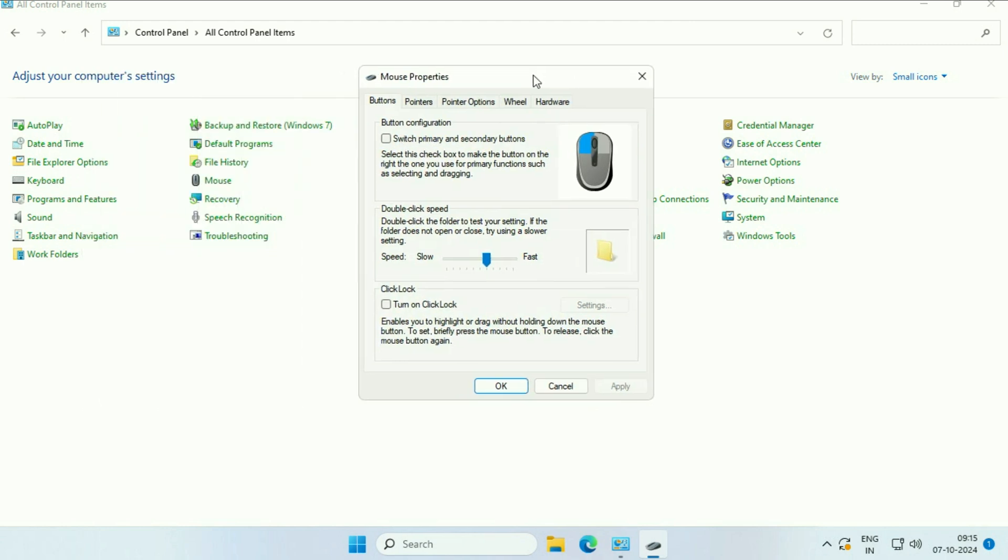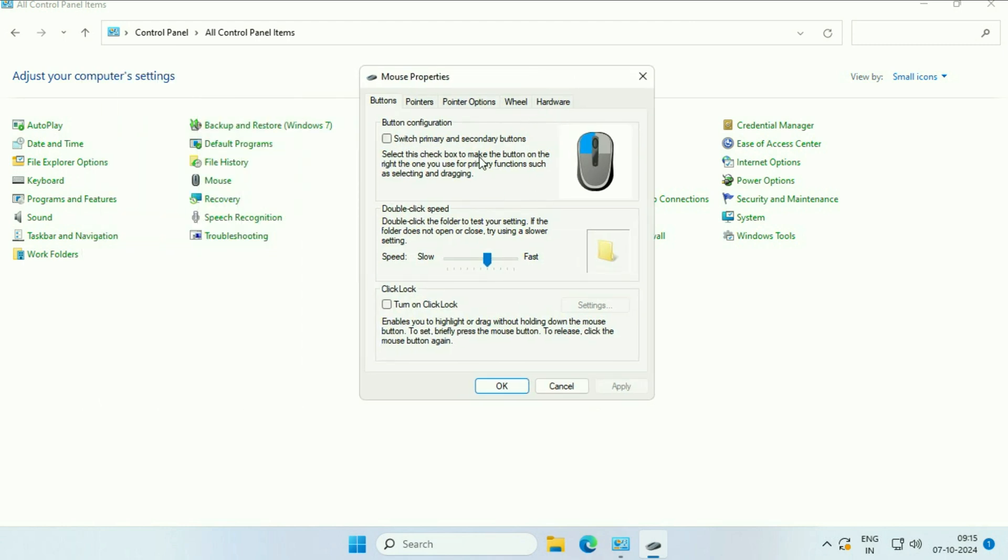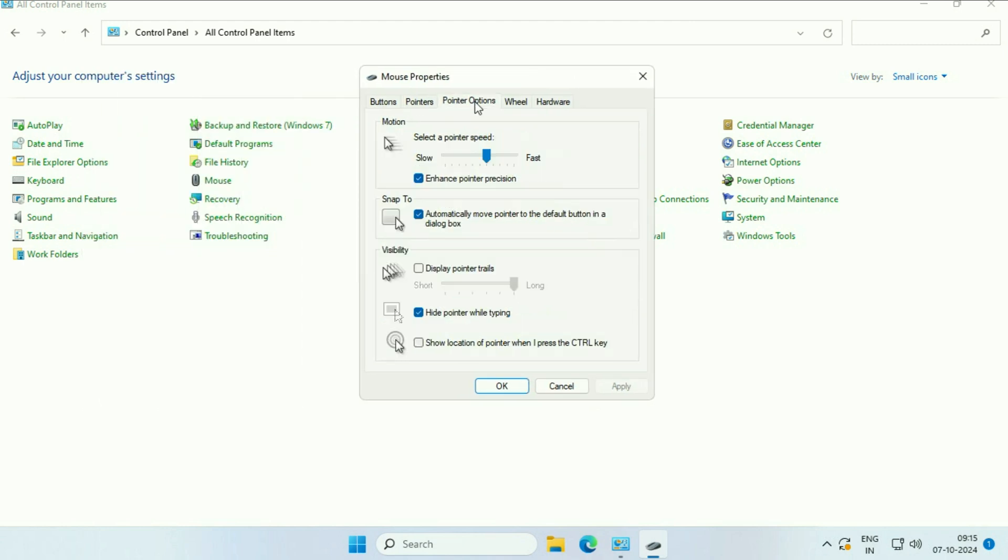This will open a window. Click on 'pointer options'. Here you can also increase or decrease your pointer speed. One more thing—turn off the option 'automatically move pointer'.